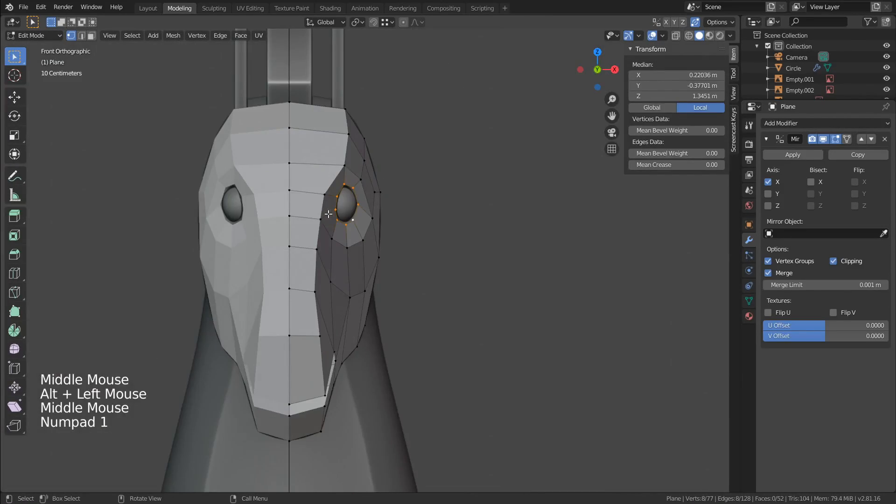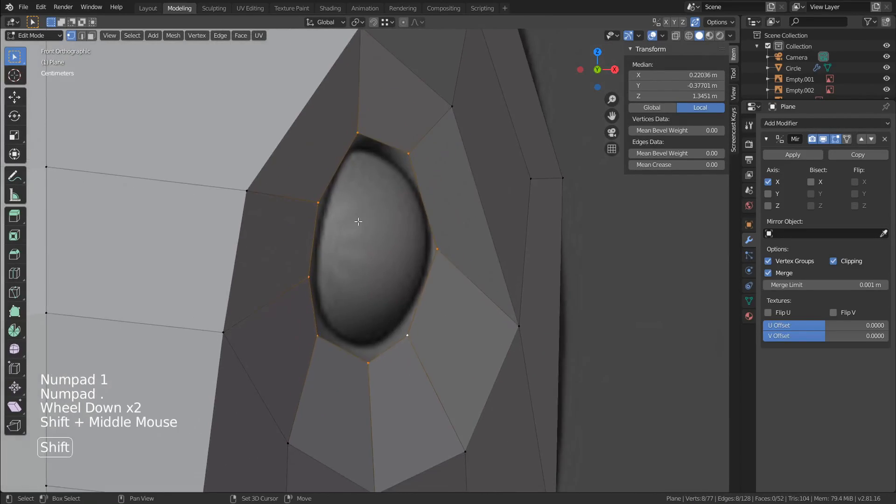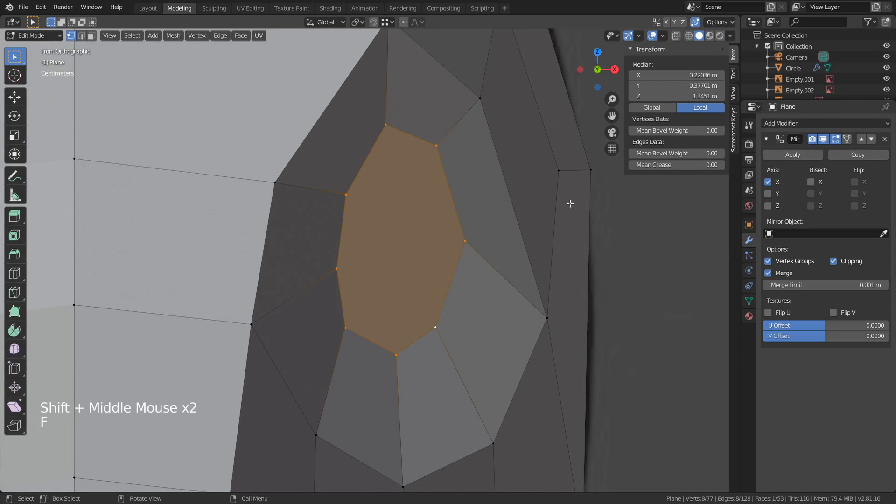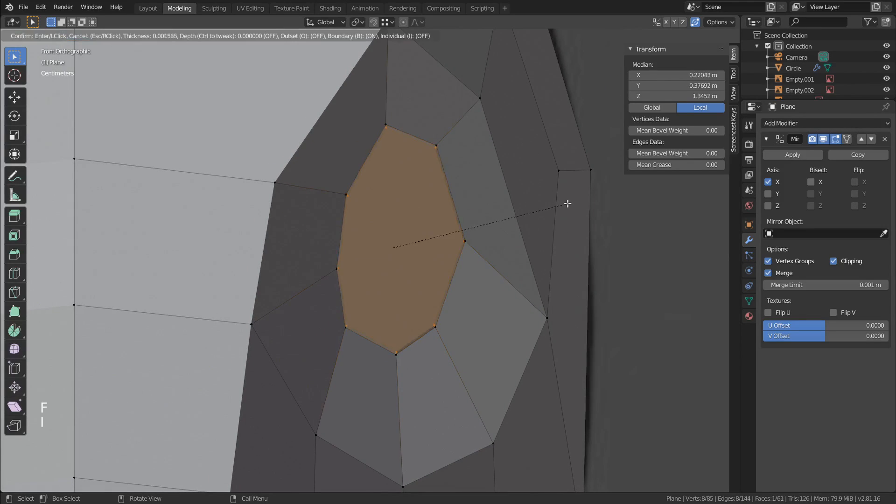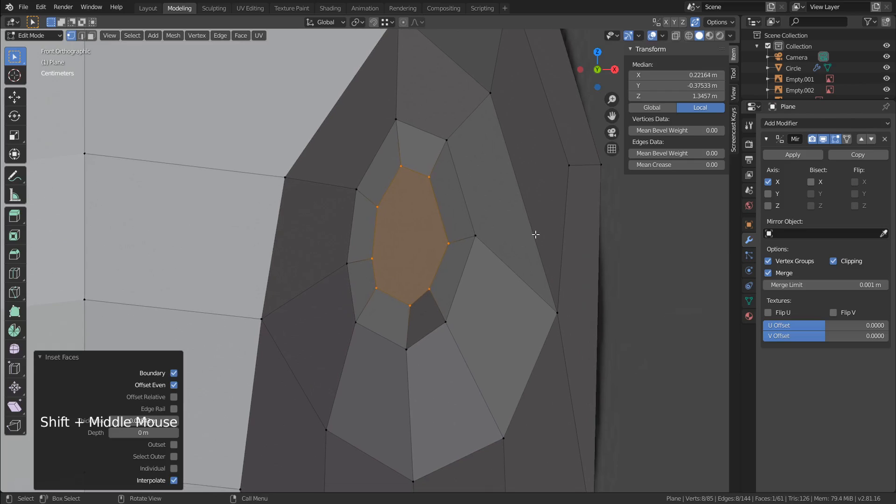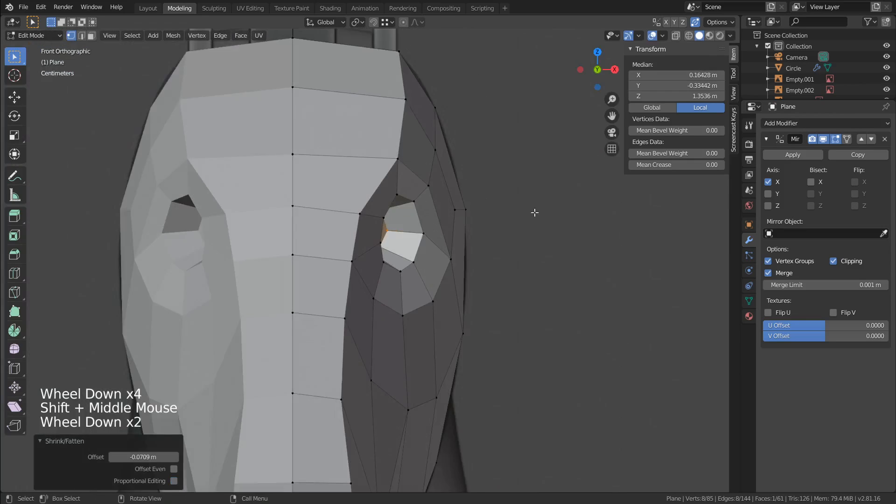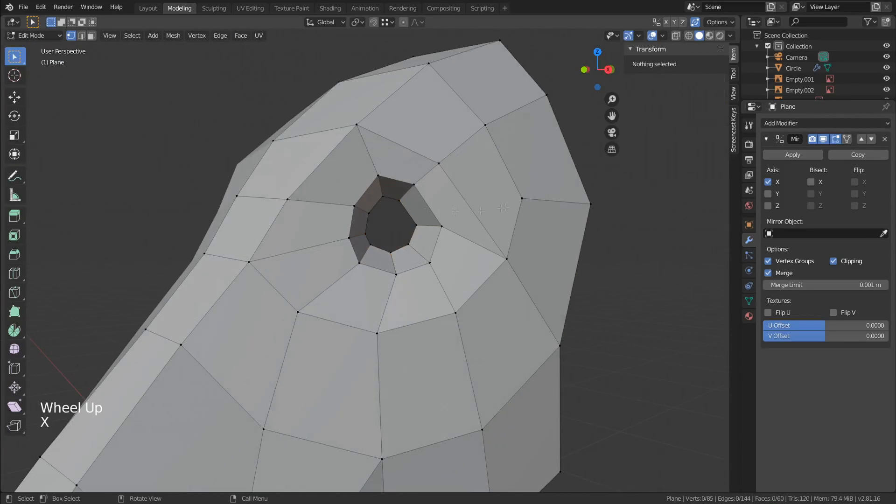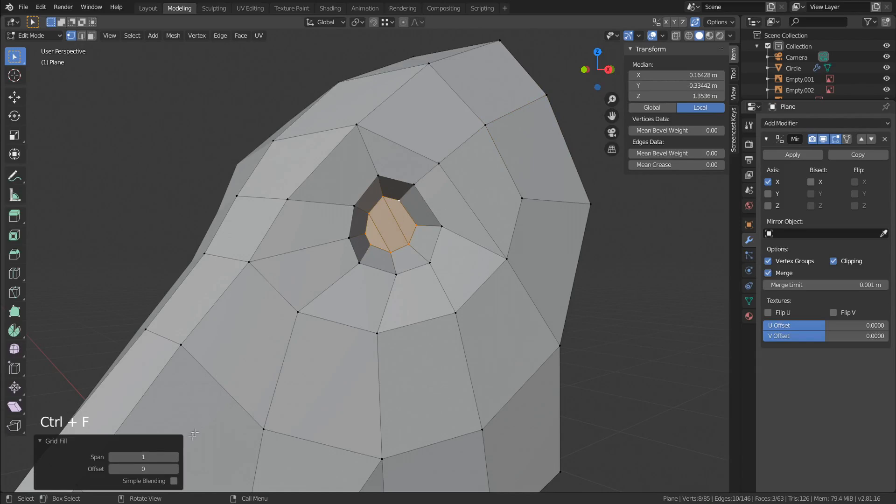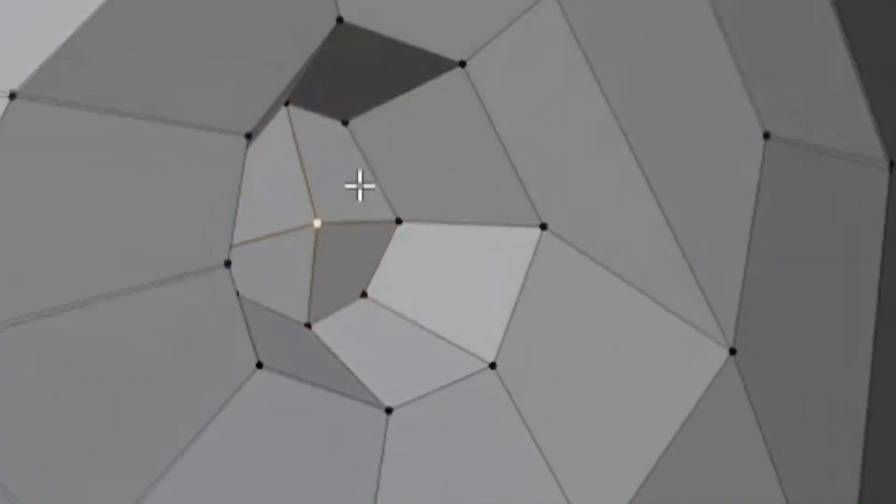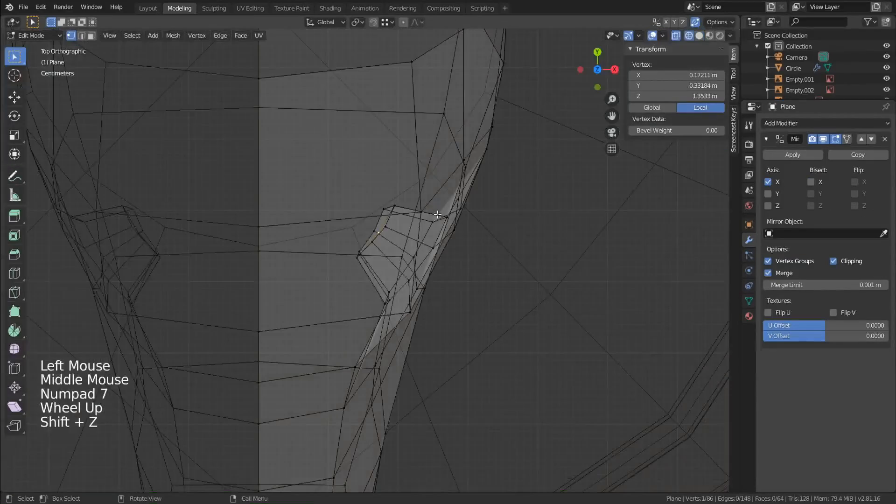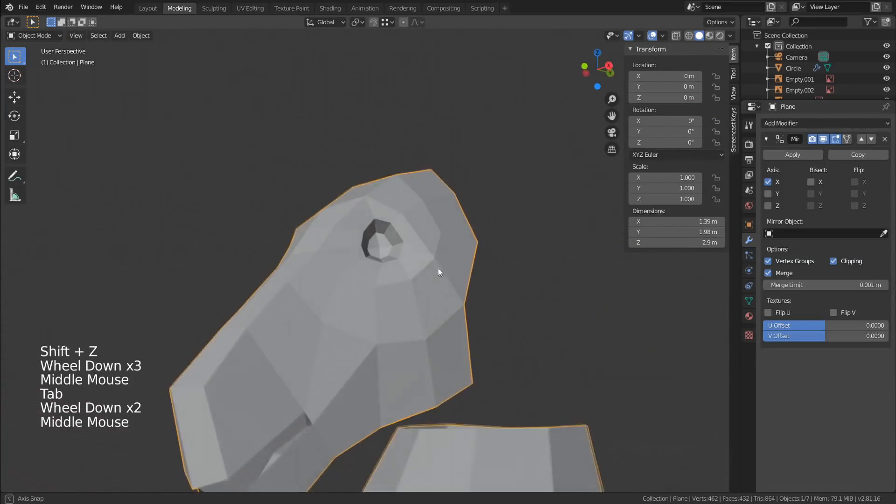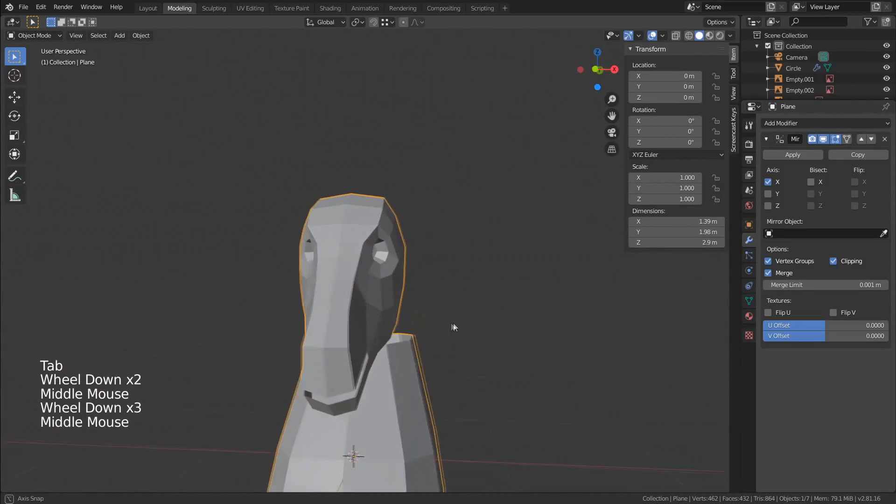Let's close that hole on the eye, make a face, press I to insert, and Alt-S to push it inside. Again, you could leave it as a face, or use grid fill. I'm going to pull this vertex inside a little bit.